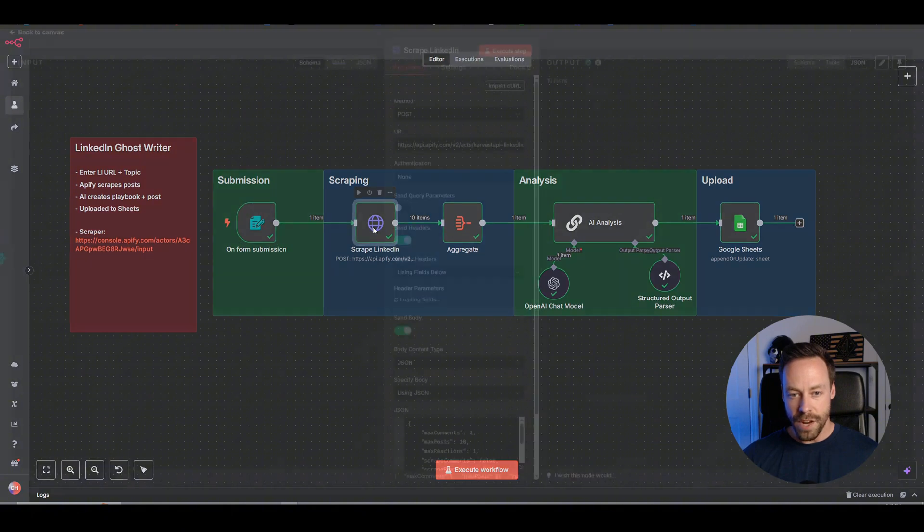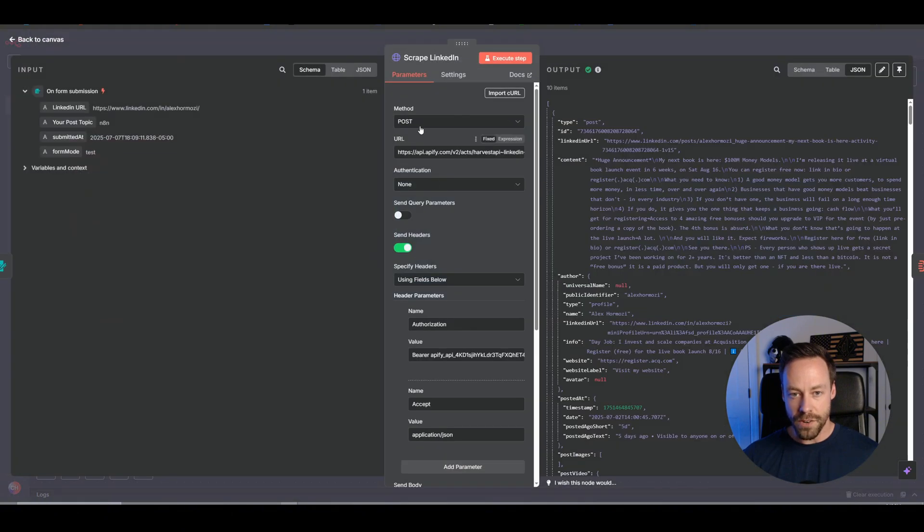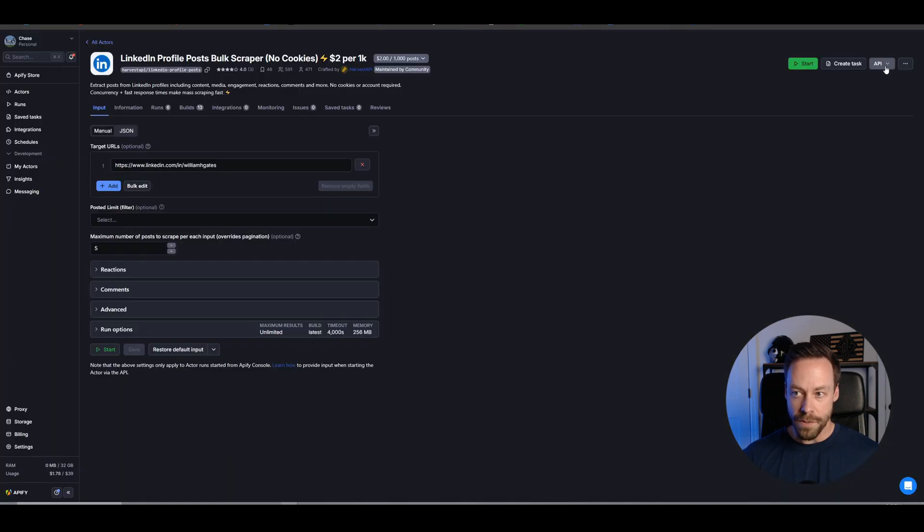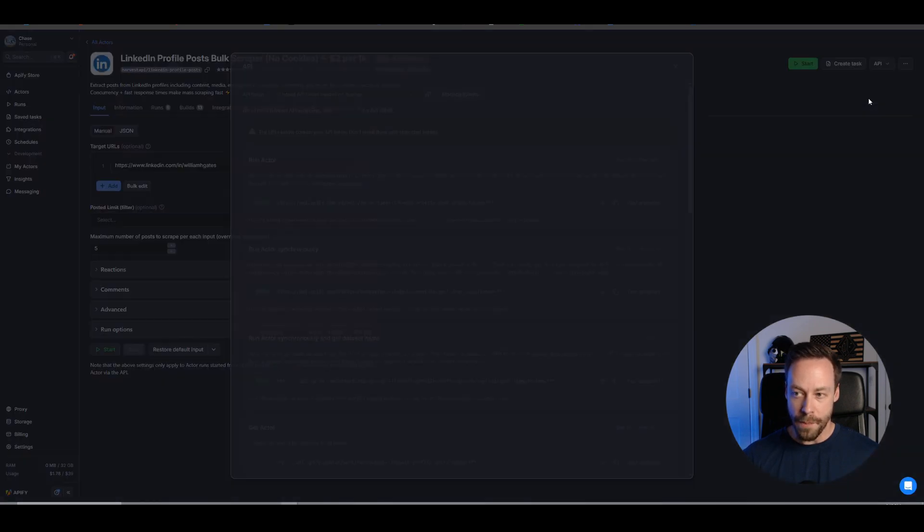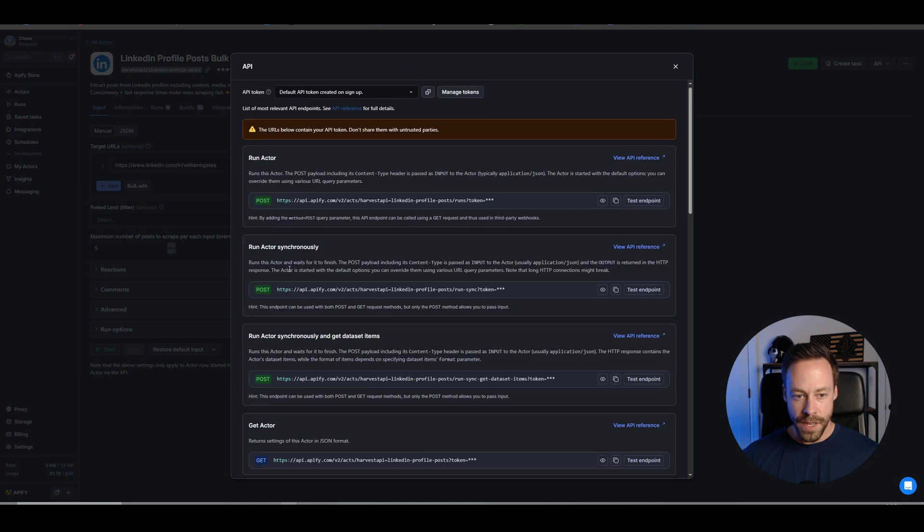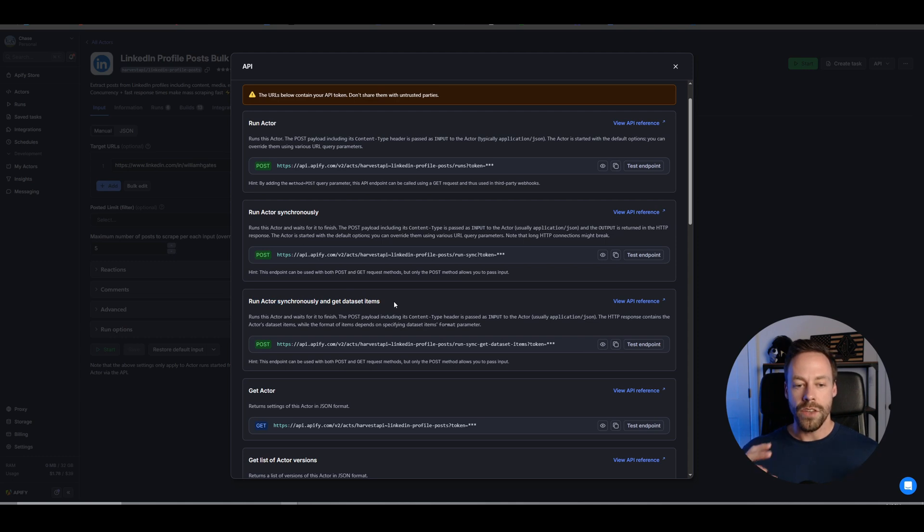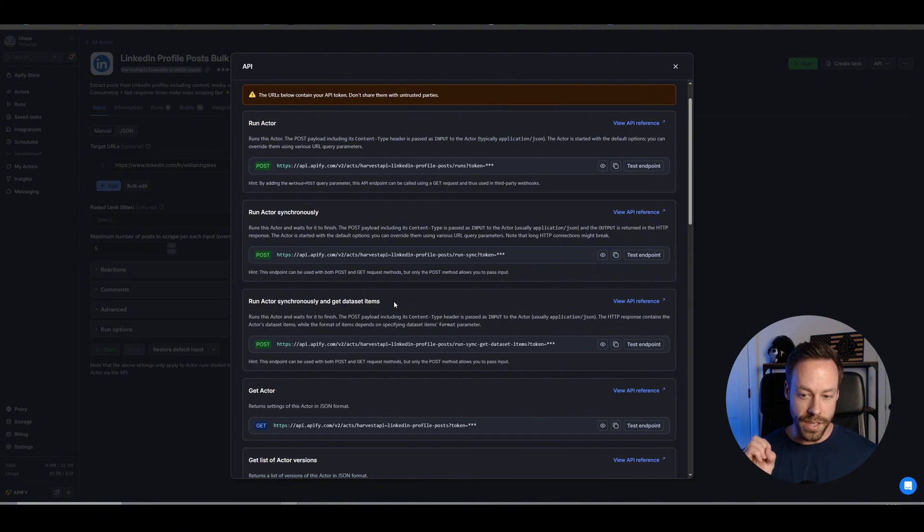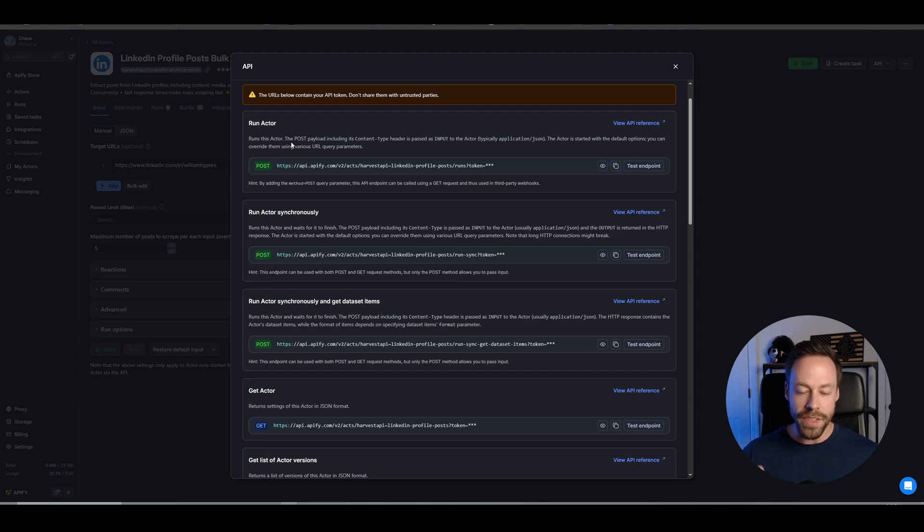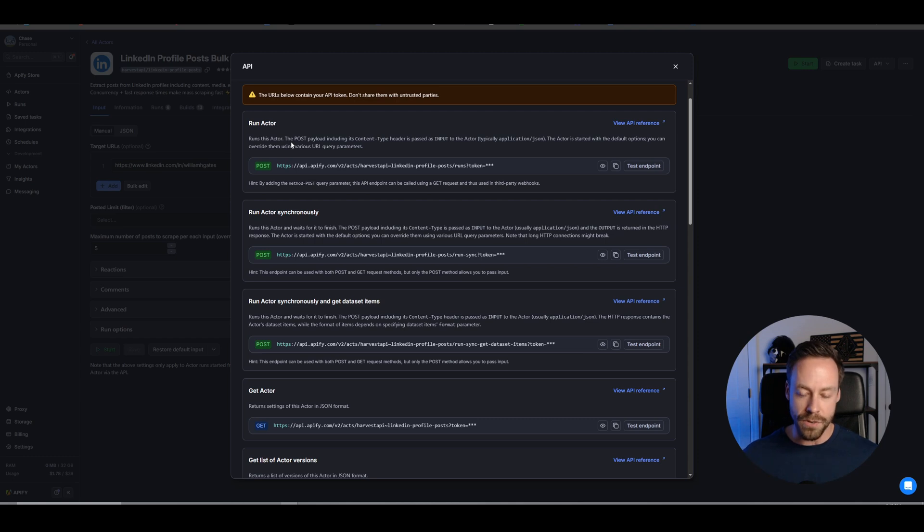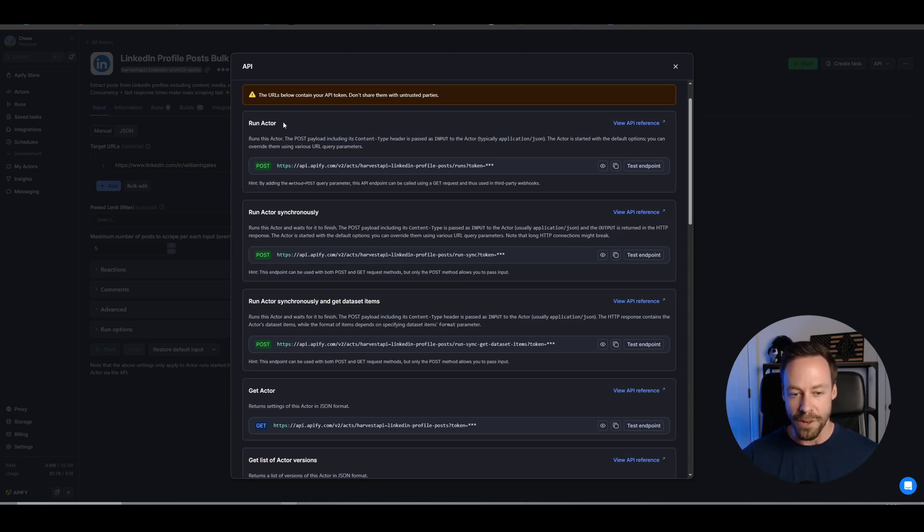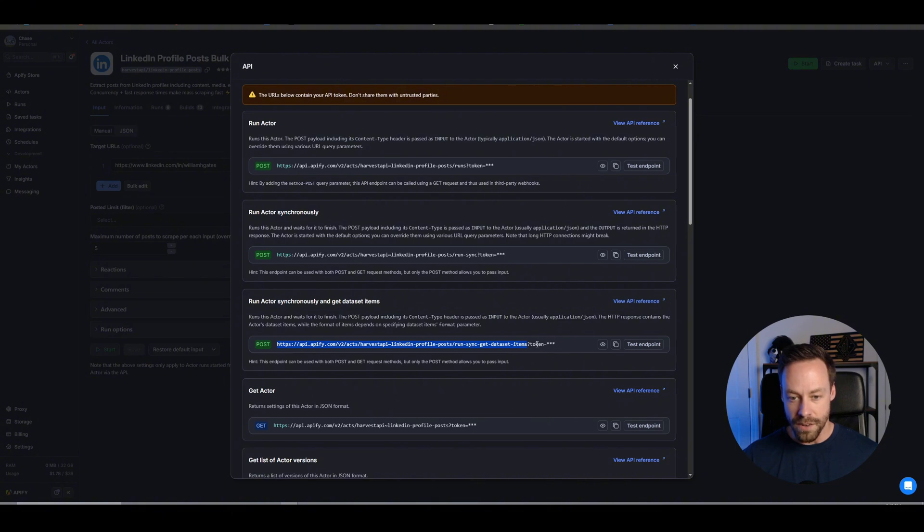So have your API key ready because you're going to need that. And then we're going to come back in here in our API module and you're going to see this URL. Now, where did I get this URL? I got it from the top right. I went to API, API endpoints. And then I did run actor synchronously and get data set items. Now, why did I do that one? You want the run actor and get data set items because that allows us to just use one module. So it's going to execute this task and come back with all our answers, with all our data. Instead of using a run this actor, because if we run the actor, then we need to have another node where we then get the data. I don't want two nodes. I don't want to do any sort of webhook ping. I just want you to do the work and get the data. So that's why we use this one. And we use the URL all the way up to the question mark. So you don't need this little part at the end here. Just copy that.